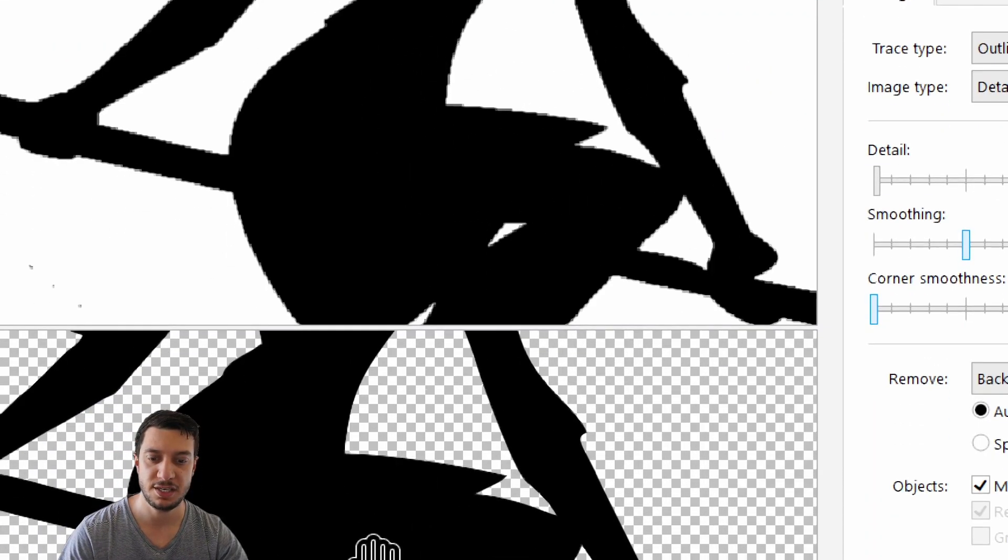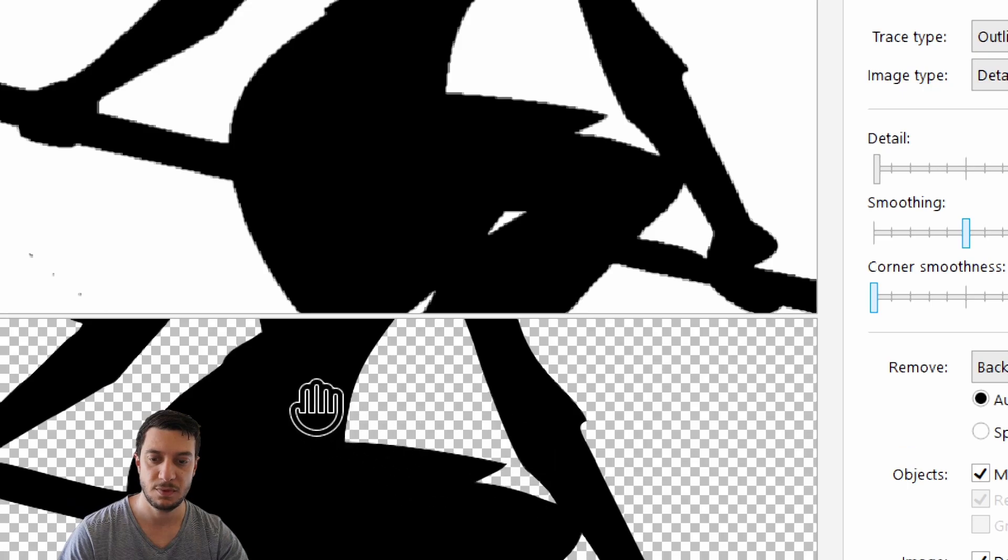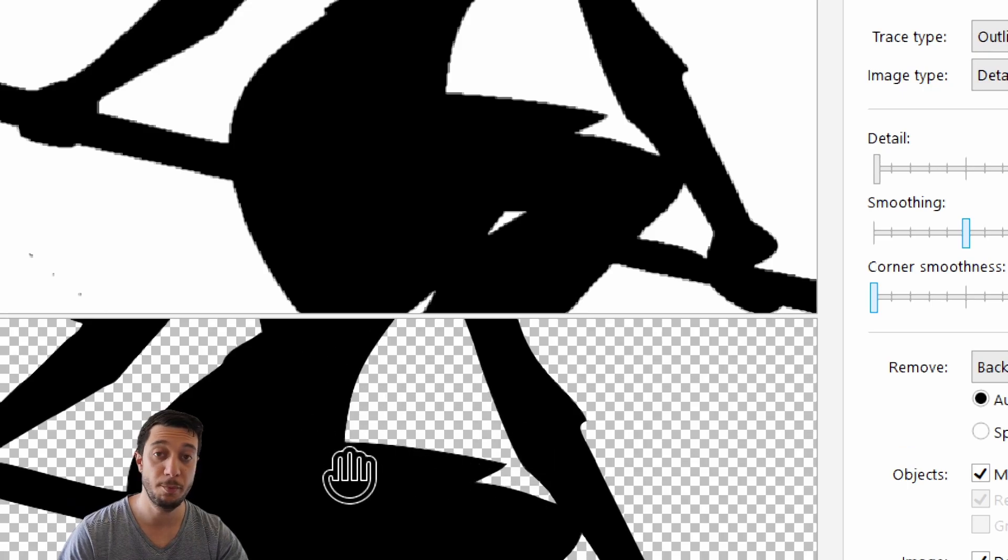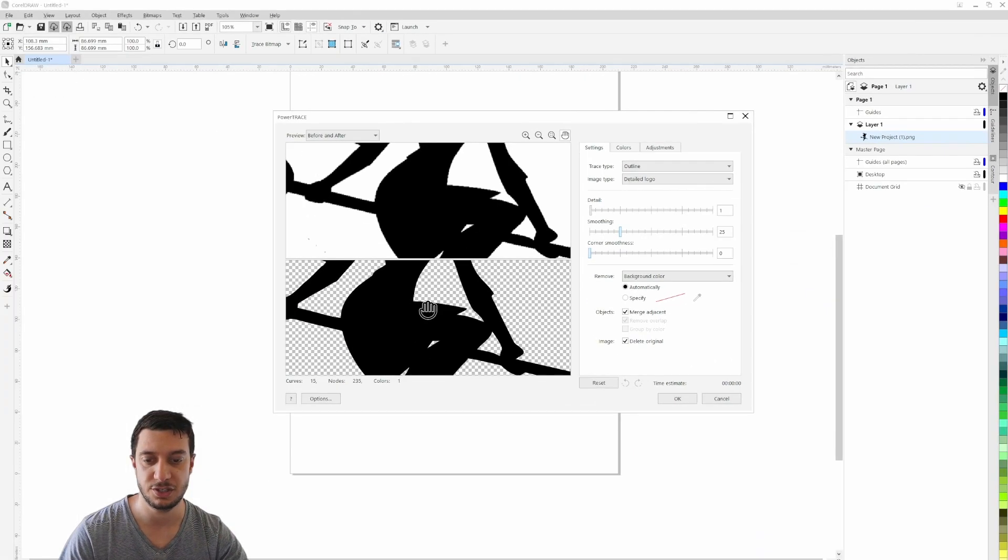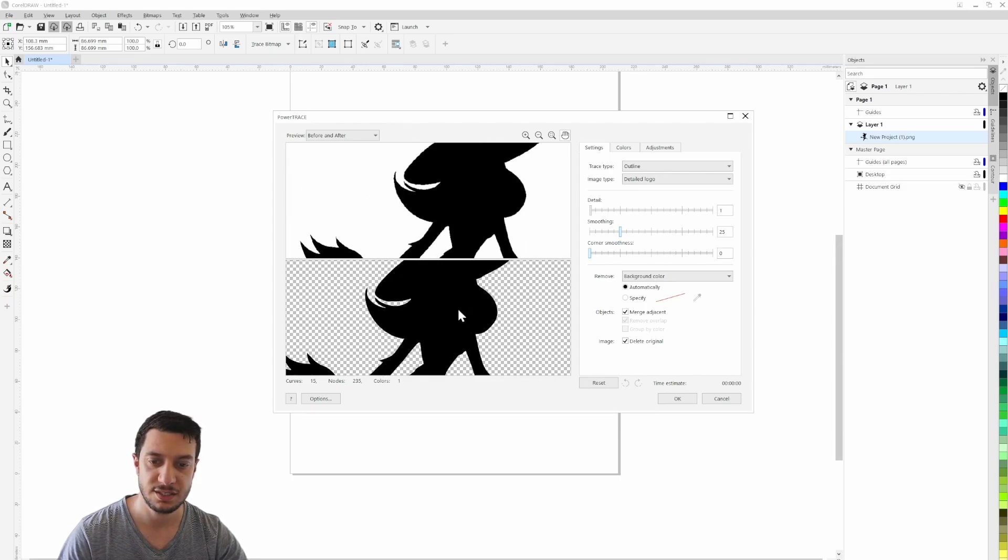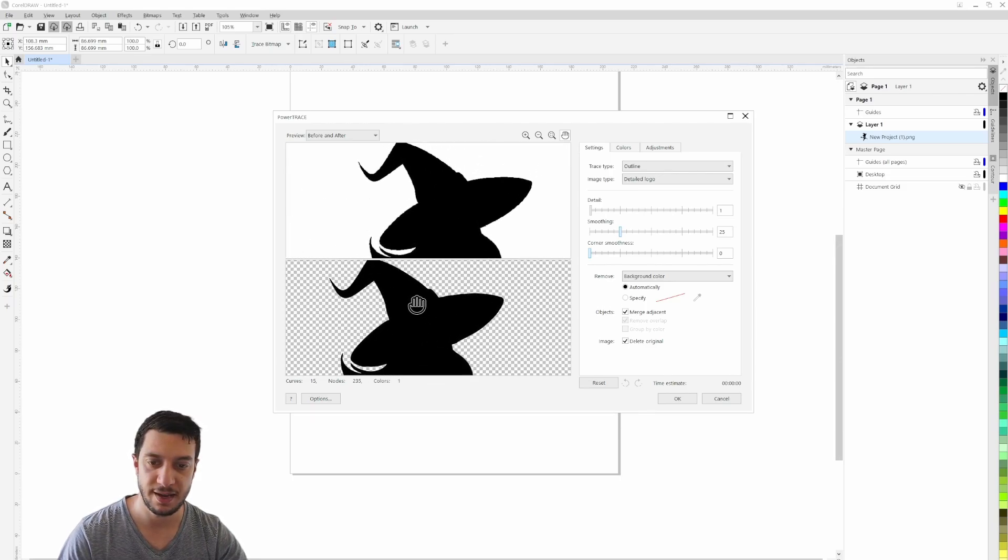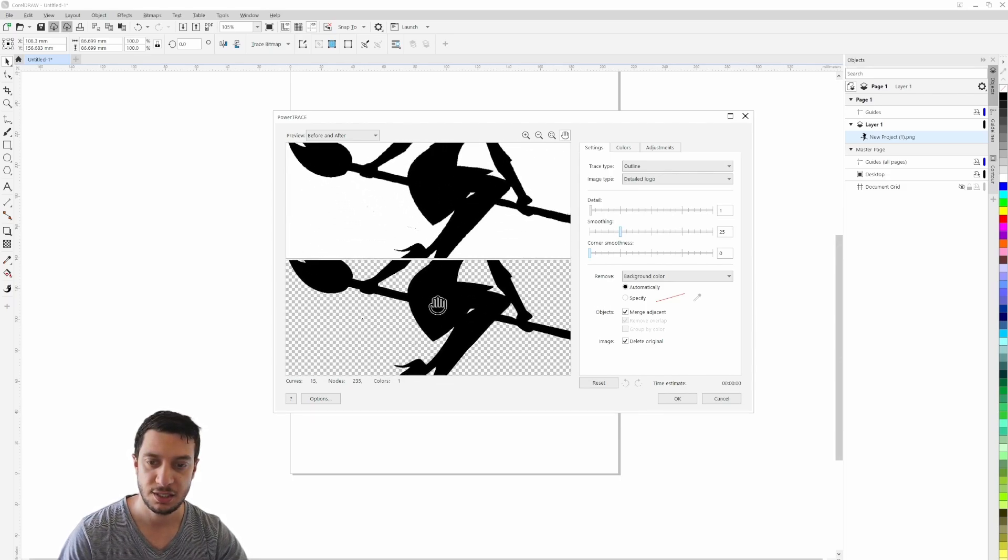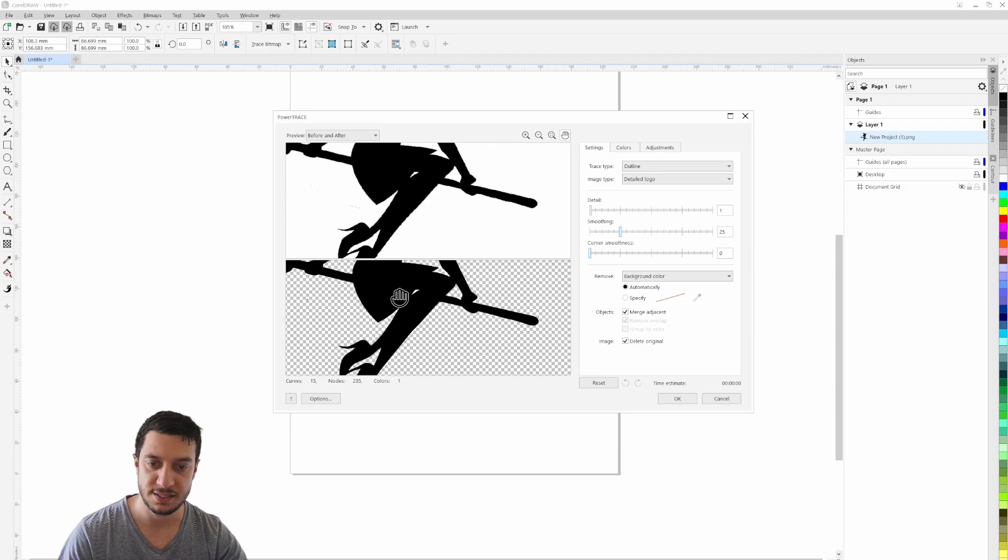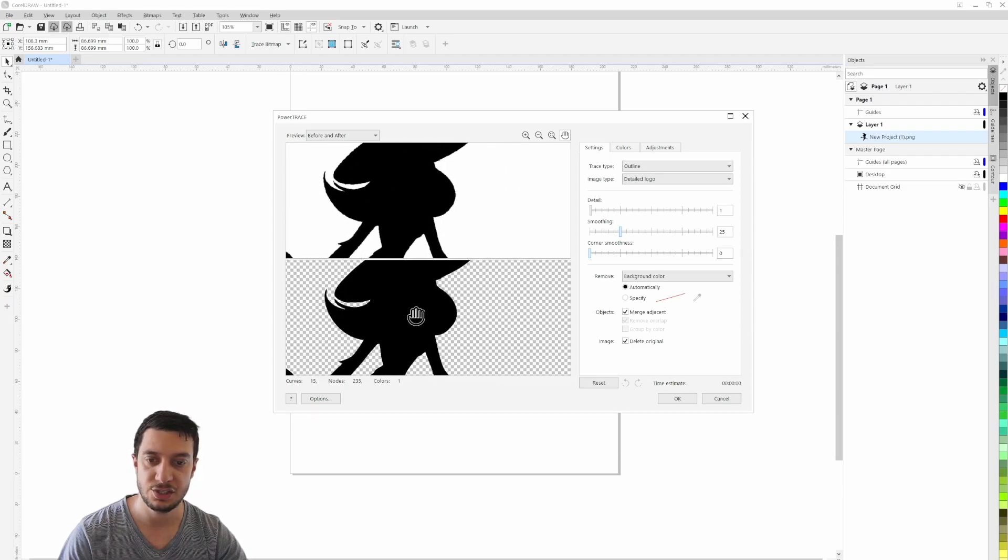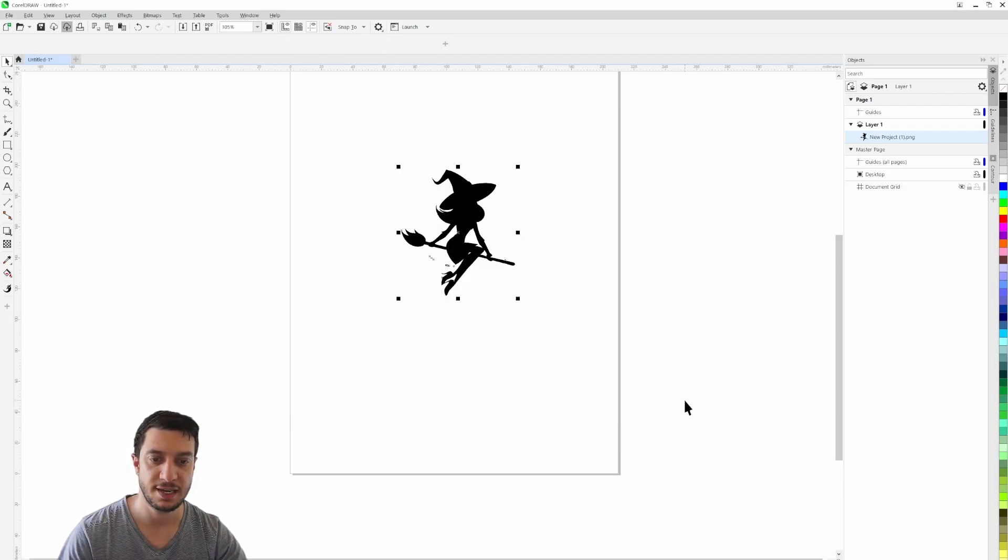Let's make sure we're happy with the image. I don't see any issues with that. Let's hit okay.